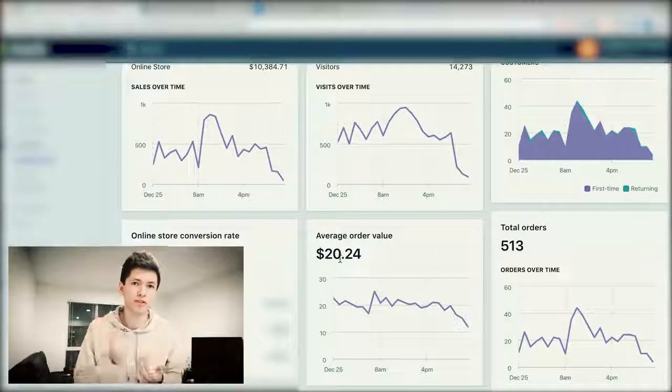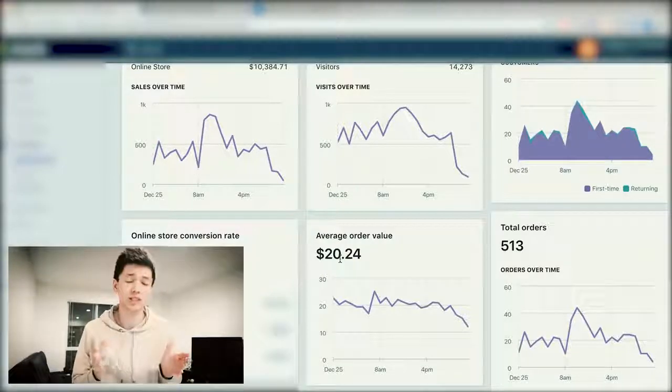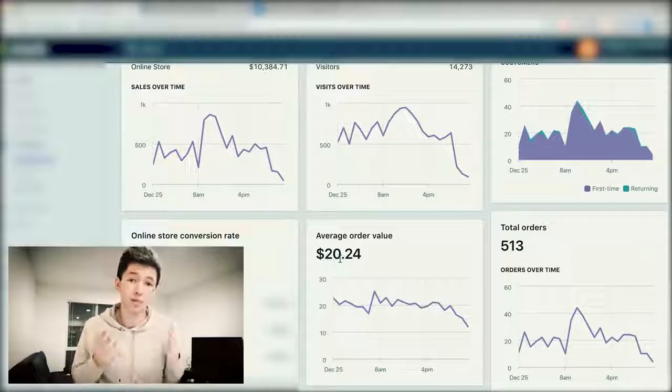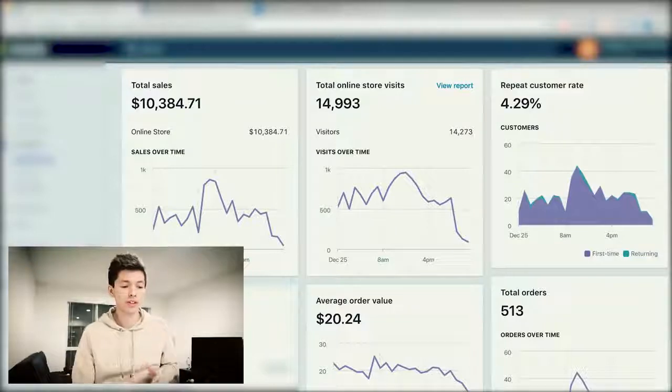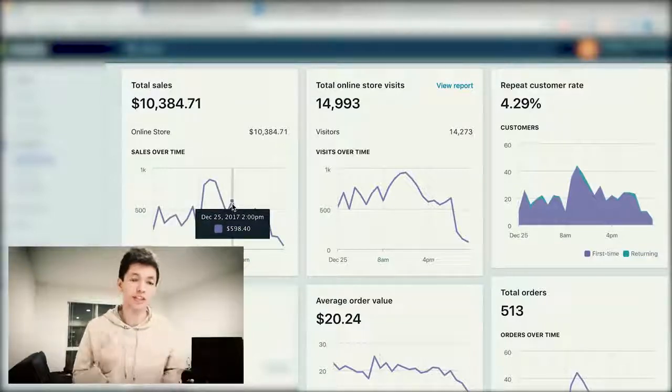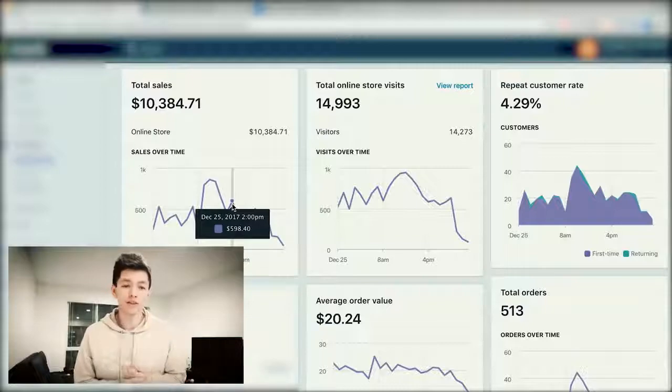Some of you guys think the only way to make a lot of money in drop shipping is to sell really expensive stuff, which is not necessarily the case. You can sell a bunch of cheap stuff and just sell a lot of it. With $10,000 in sales and about 15,000 store visits, that's averaging about 66 cents per visitor to our store — not amazing, but it really depends on what kind of ads and what kind of traffic you're getting each day.